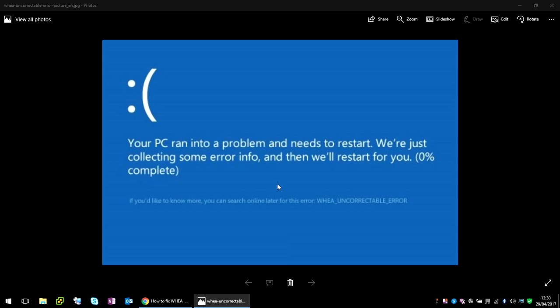This text will show, but down at the bottom here it gives you the exact reason why it crashed. In this blue screen it displays WHEA uncorrectable error.